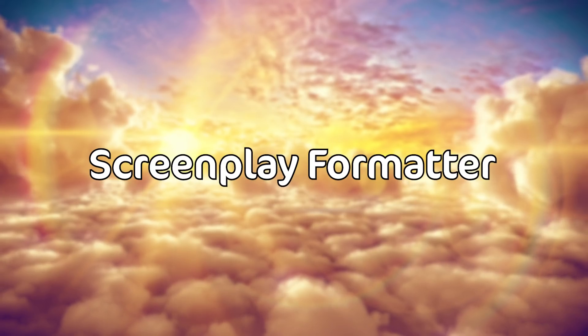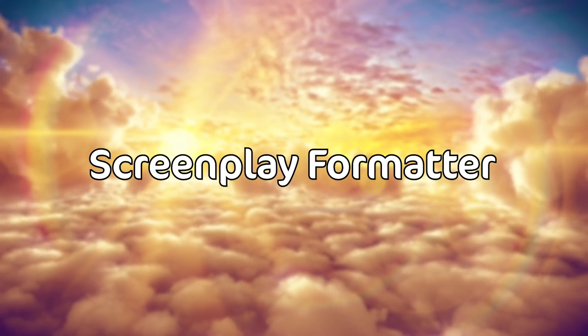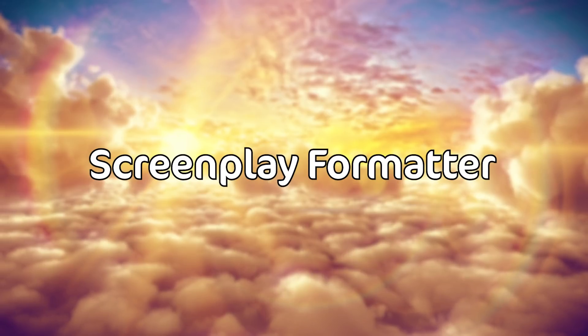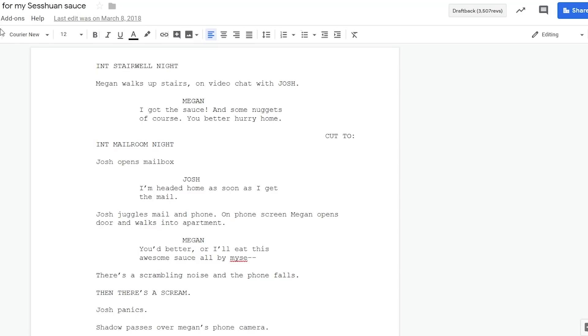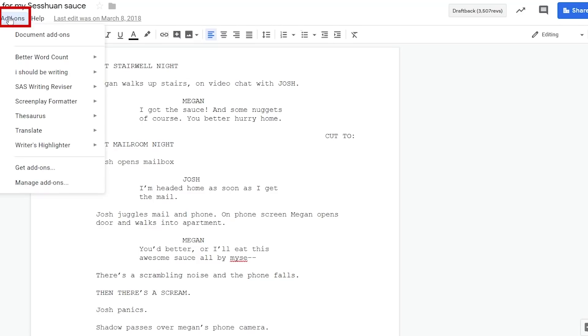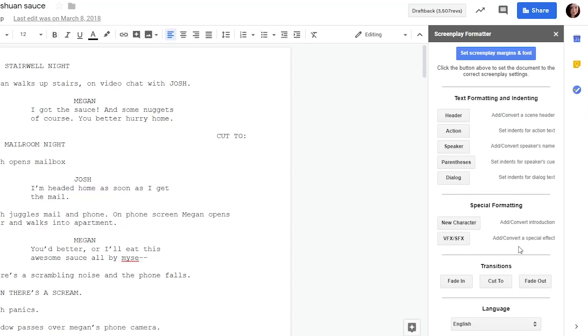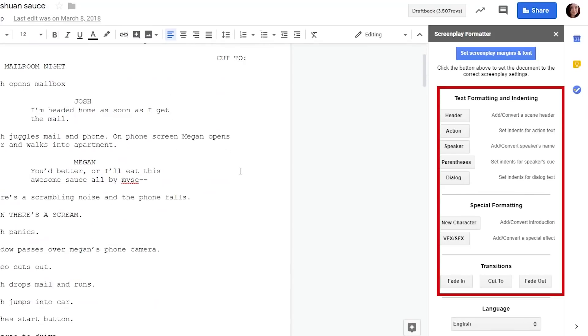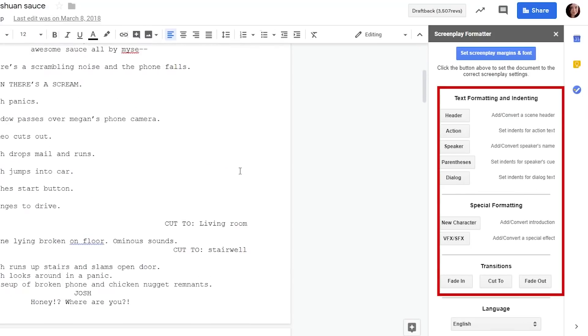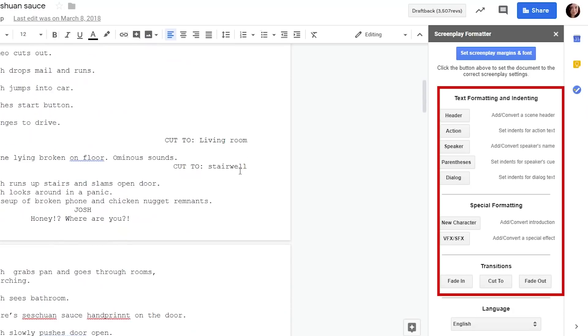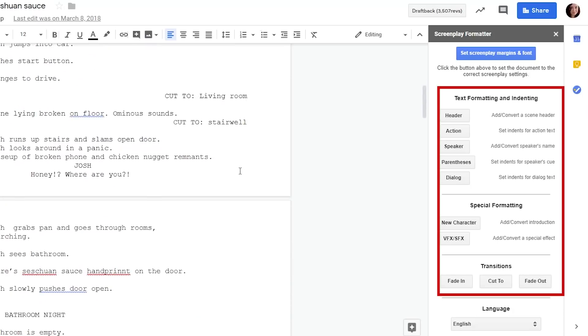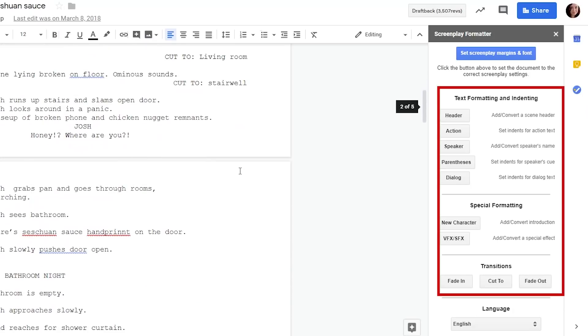Next up screenplay formatter and i know most of you don't care about this but back when i dabbled in short films i used this and it was so helpful and a few of you are screenwriters so i figured i'd mention it and basically it just gives you easy buttons that insert the kind of things that you would need to use in a script.